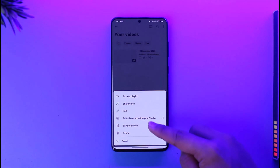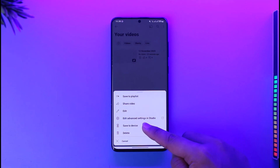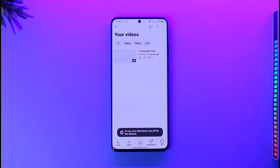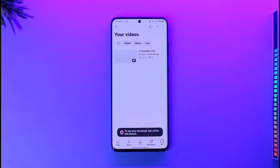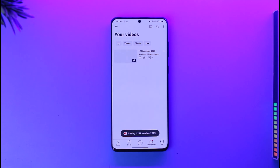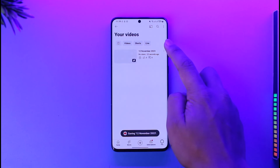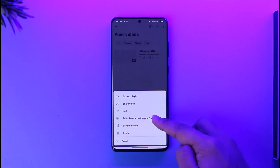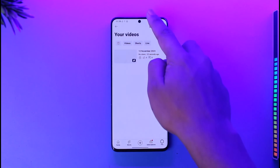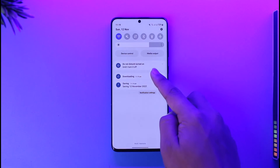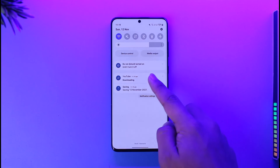This is our short video. Now tap the three dots option, and then simply tap 'Save to device.' This particular short will then get saved to our device. After it has been saved, you can go ahead and delete this uploaded video from your channel.